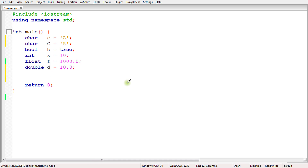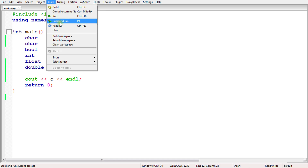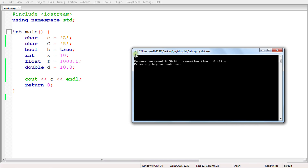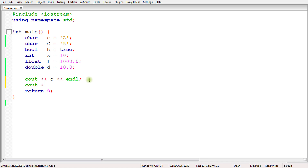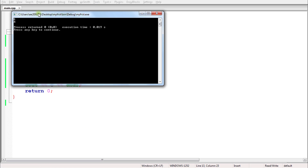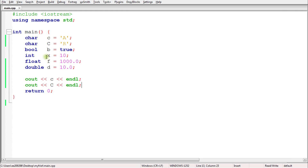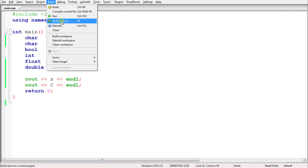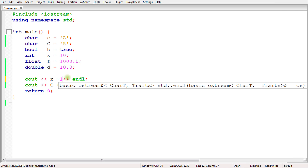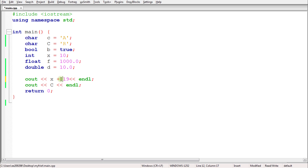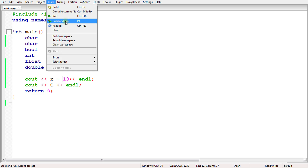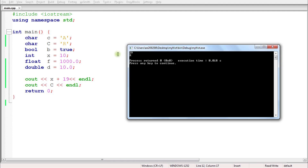If I print small c here, it will print 'a'. Let's check that — yes, it is printing 'a'. And if you print capital C, it will print 'R'. Running that again — first is 'a', second one is 'R'. We can print X as well, and see 10 is coming. And if you add some value like 19, it will add that to 10, giving 29.